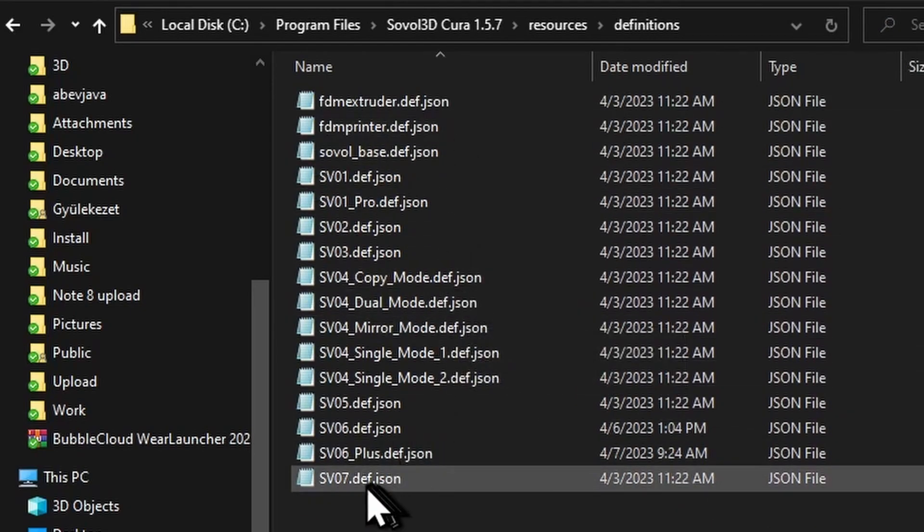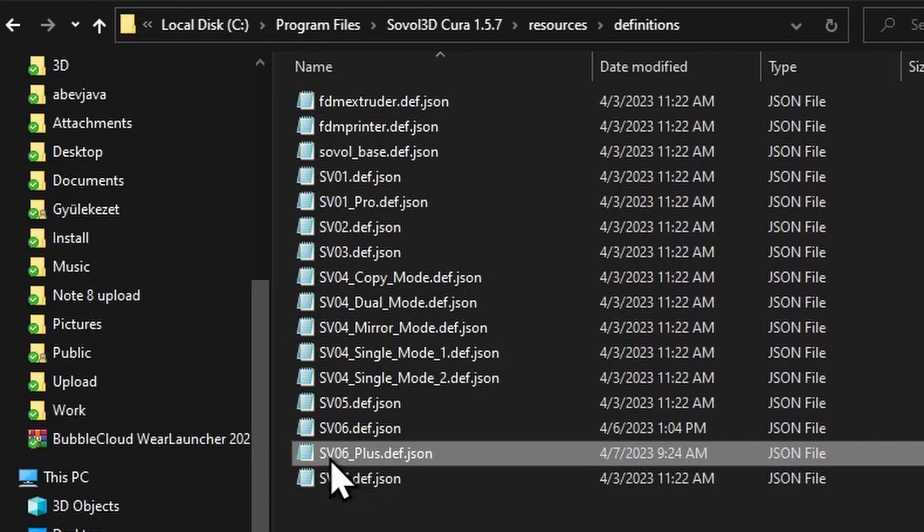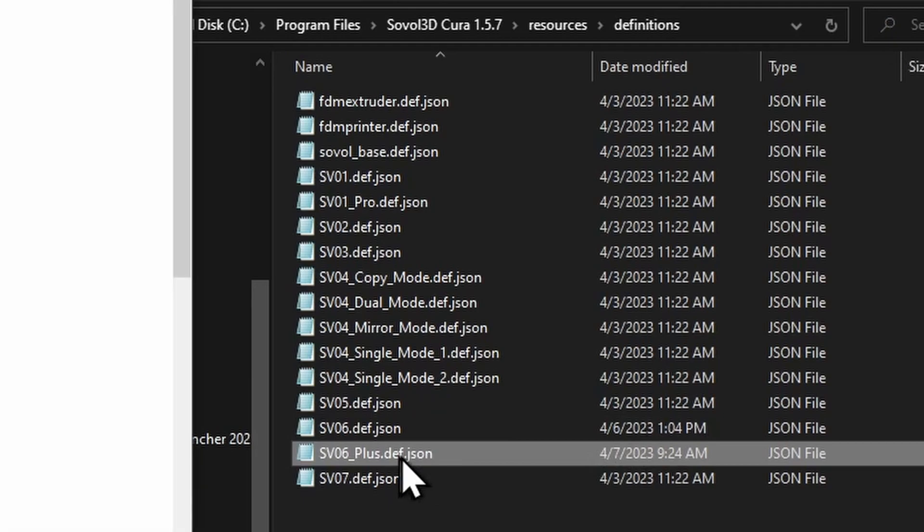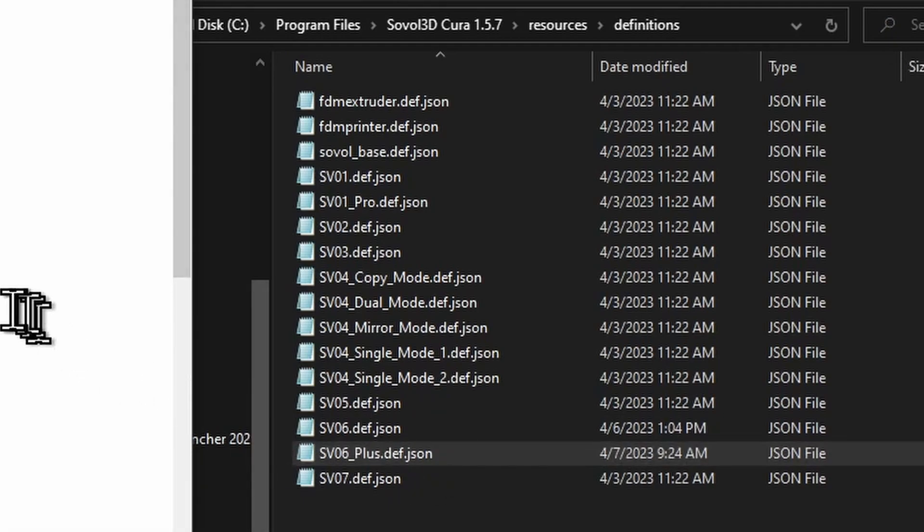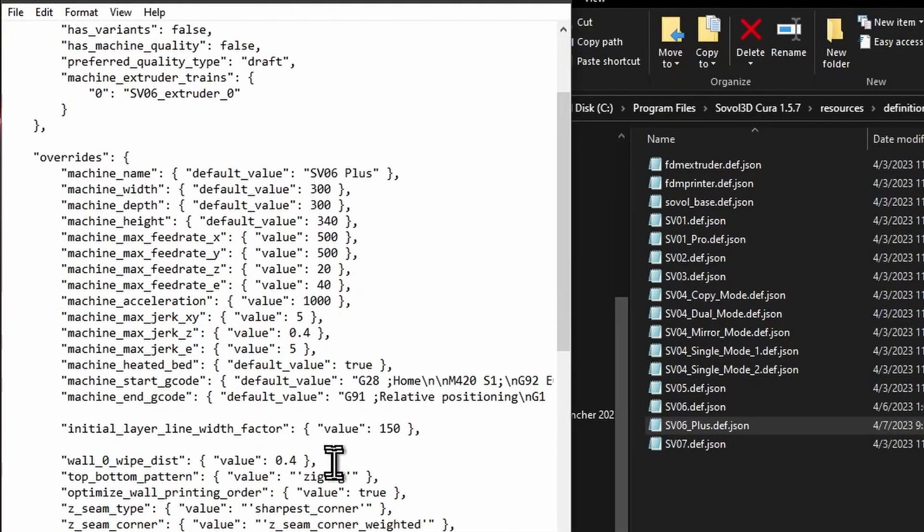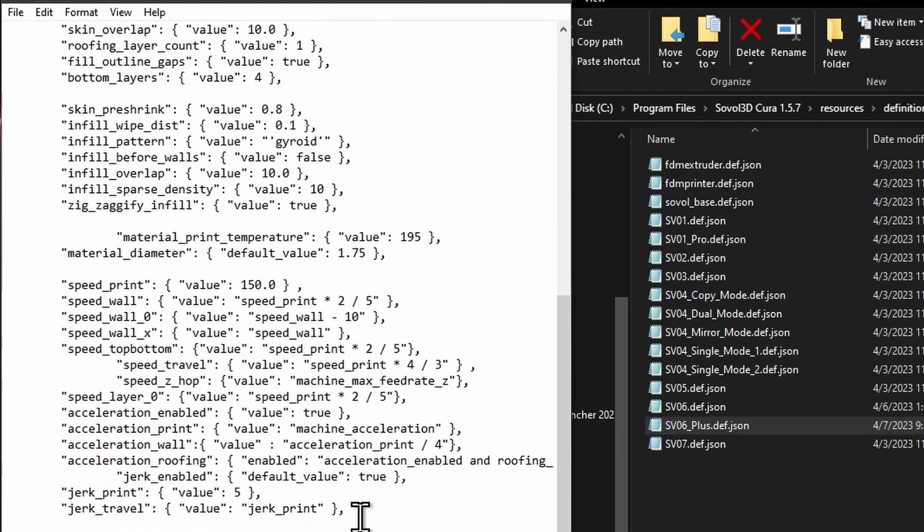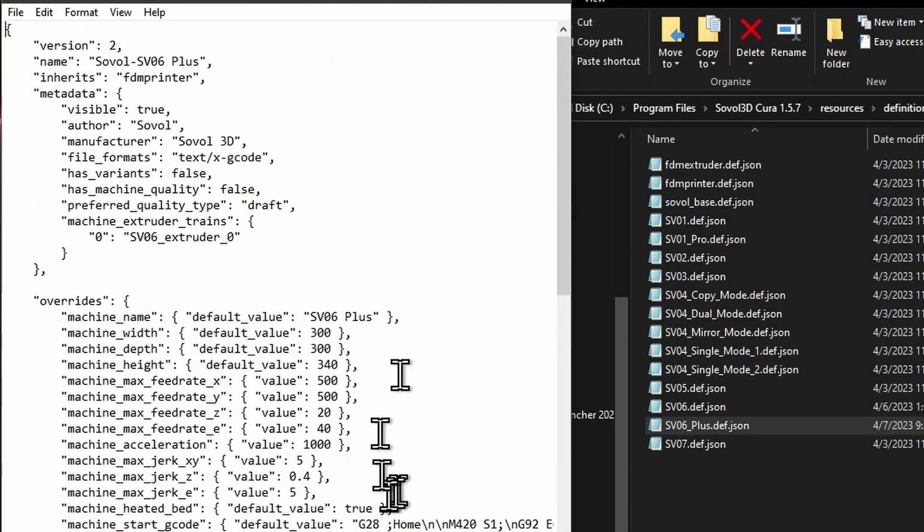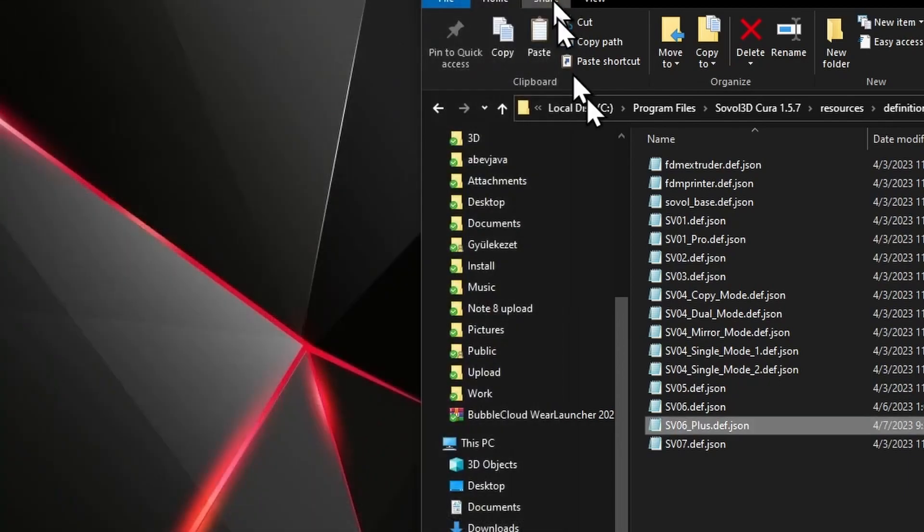You will find this SV06 Plus def.json file. So this is the definition of all the speeds and build volumes and everything that is necessary for this printer, which was carefully created by Sovol.